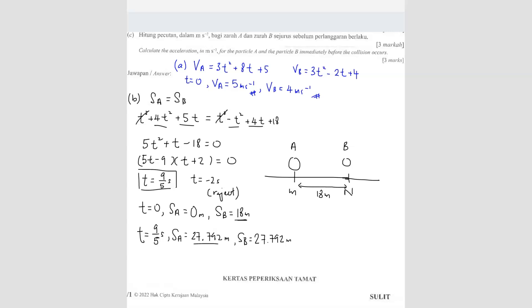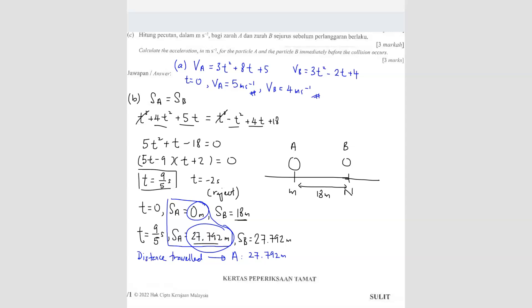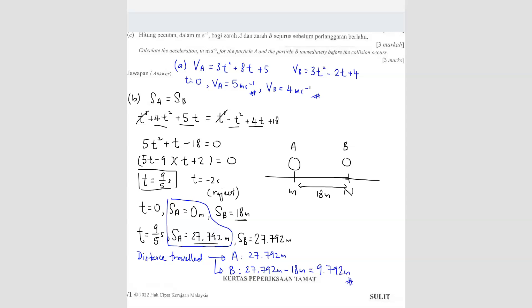Particle A traveled from 0 meters to 27.792 meters, so the distance traveled is 27.792 meters. For particle B, they started from 18 meters and ended at 27.792 meters, so the distance traveled is 27.792 minus 18 equals 9.792 meters. Particle B traveled 9.792 meters and particle A traveled 27.792 meters.